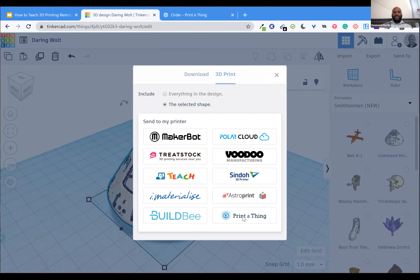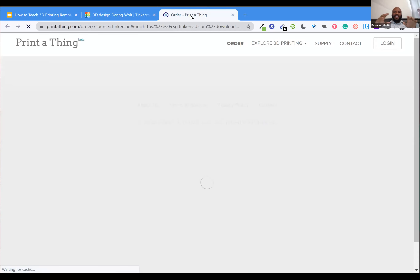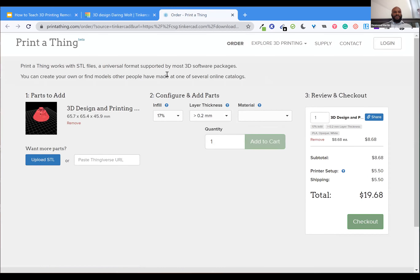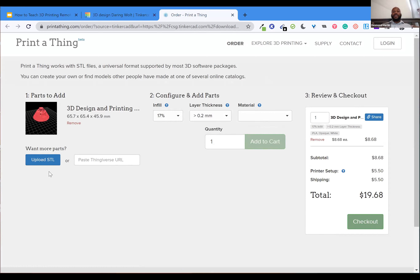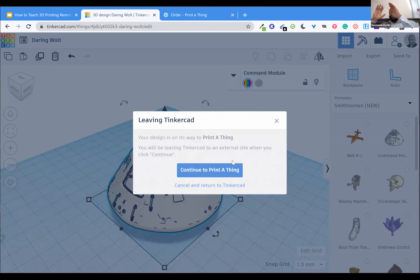A company like PrintAThing will take the STL design natively from TinkerCAD. I'll click on the 3D printing export tab — it shows your dimensions, you can change settings like infill and thickness, and add it to a cart. In this case my object from PrintAThing is going to cost about $20 and they'll ship it out. So I can design something — my own design — and have it physically printed and shipped to students. We are not locked into just existing in the headspace of the design process.